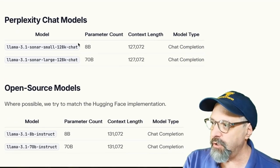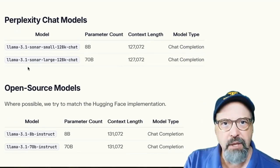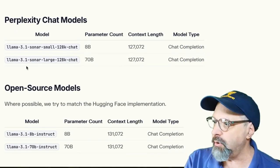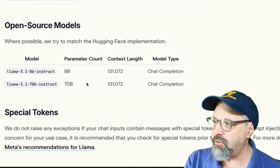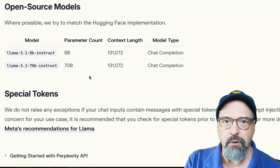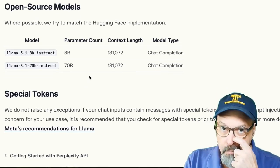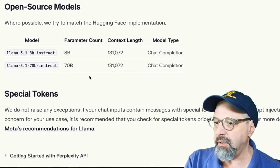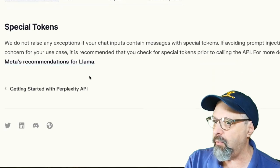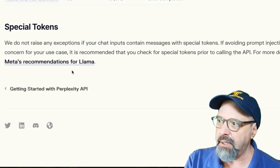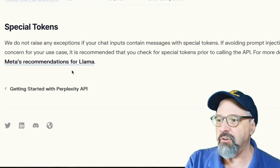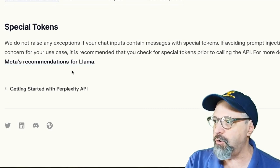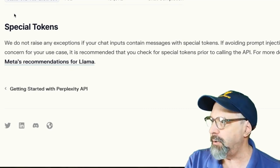Then they have their little chat models, but still based on Llama 3.1. And they do mention a couple of open source models as well. But all of them are based on Llama 3.1. And they even give you a link to Meta's recommendations on how to do queries with Llama.